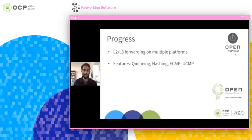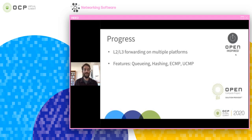Next I'd like to talk about where we're at with this — our progress. We have forwarding at L2 and L3 working on various hardware platforms, more than two or three, as well as other networking features like queuing, hashing, and multi-path. The list is growing; we've got the team working on catching up to the rest of the features supported by FBOS and getting them all supported with PSI switch.